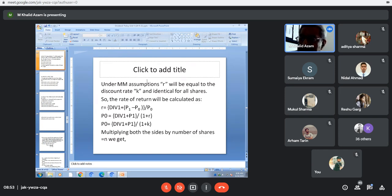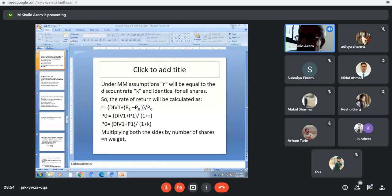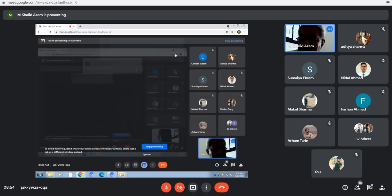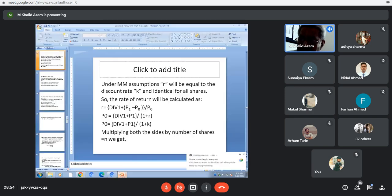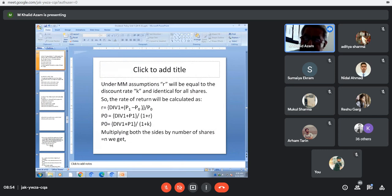One assumption is that the rate of return and the cost of capital or the discount rate are considered identical — they are the same, constant, and identical. So R and K are considered similar. This basically means they have considered a normal firm, in the terminology of Walter and Gordon. R and K are identical for all shares, and the rate of return will be calculated on this basis.